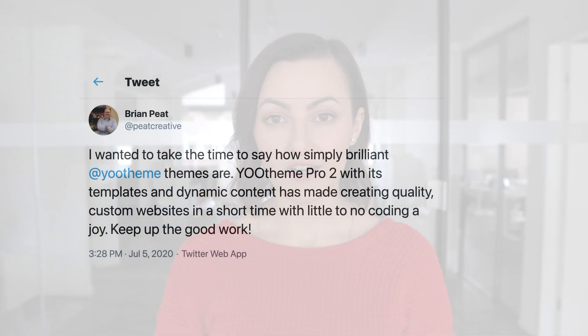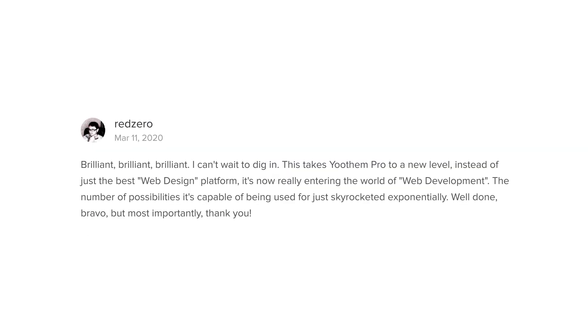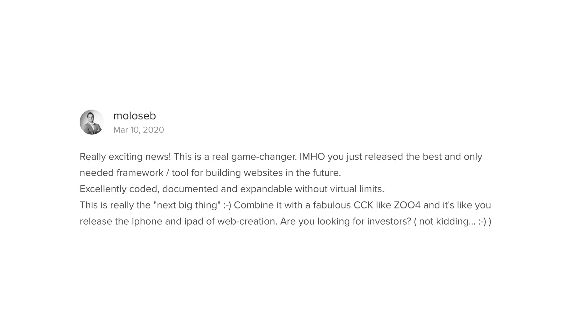YOOtheme Pro has been on the market for four years now, and while it started with a small feature set, it developed to be an unbelievably powerful website builder. With the release of 2.0, the scope of YOOtheme Pro changed fundamentally. You can now load dynamic content into your layouts and create site-wide templates for Joomla, WordPress, Zoo, and very soon even WooCommerce using the YOOtheme Pro builder. The 2.0 release turned out to be a real game-changer for the community, which can be seen from the overwhelming feedback we received — and we say thank you.